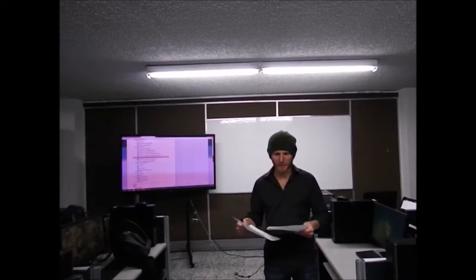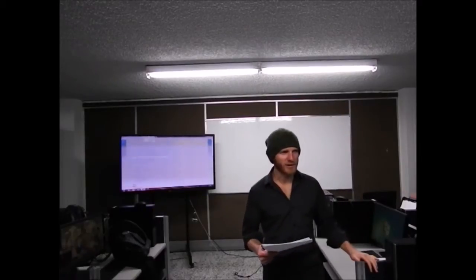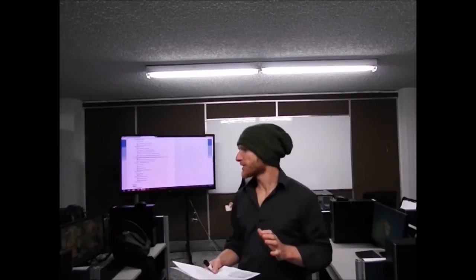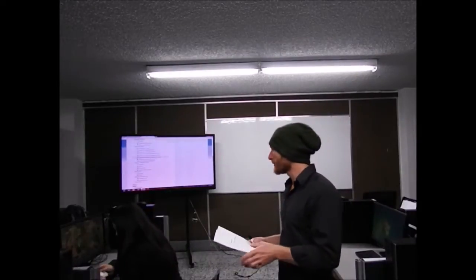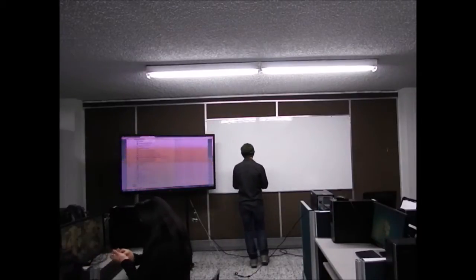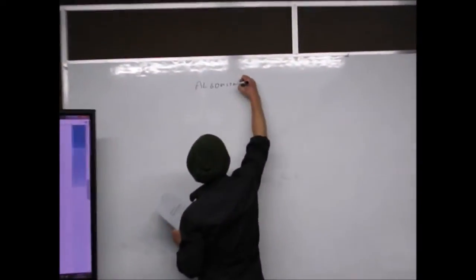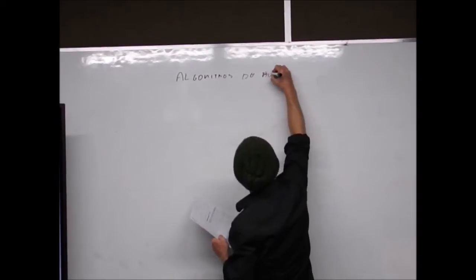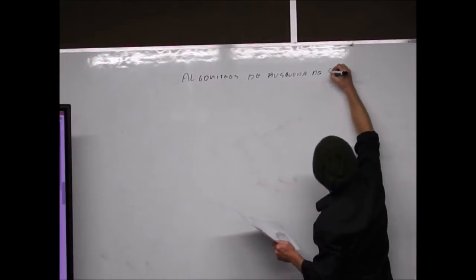El tema de la clase de hoy es el algoritmo de búsqueda de secuencias. Si recuerdan, en la última clase vimos el algoritmo para alinear secuencias. Alinear secuencias quería decir compararlas. Esta vez vamos a ver un tema bastante relacionado: el algoritmo de búsqueda de secuencias.